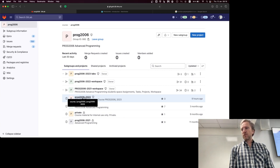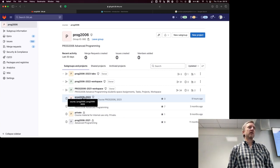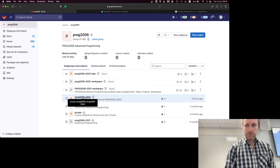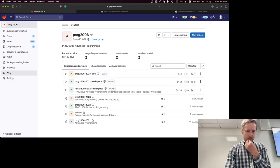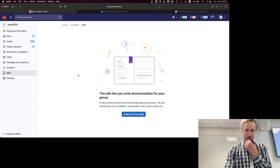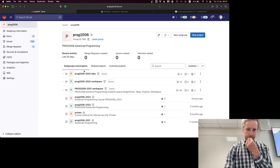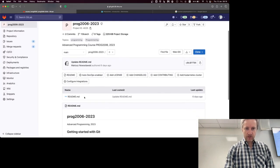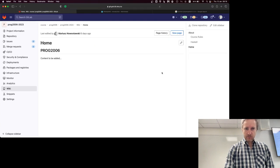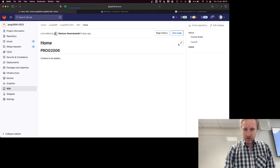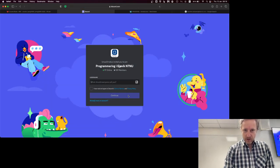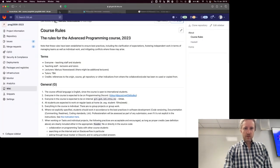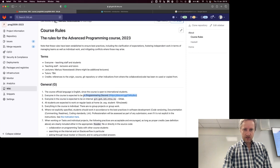Regarding Discord, I got one student saying he didn't have the Discord link. Let me check if the link from last year still works. There is a long readme file which explains the rules of the course, and there is an invite link inside the rules. It seems to work, so you can use that link.